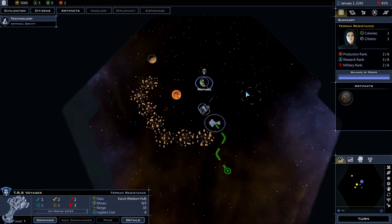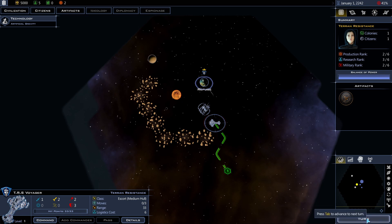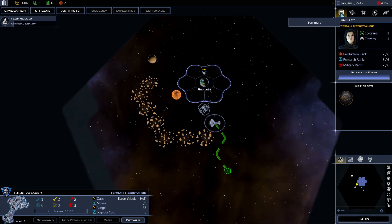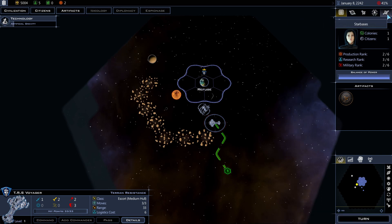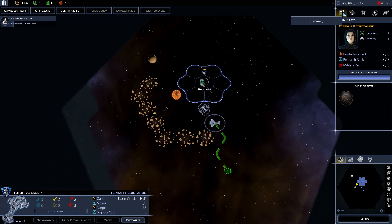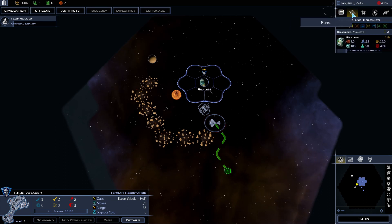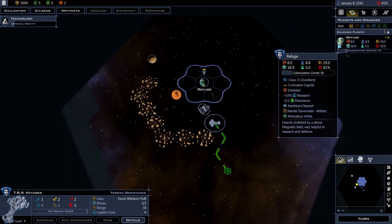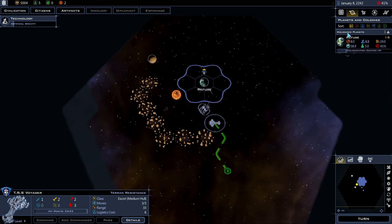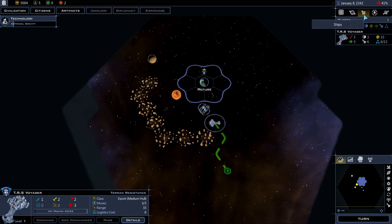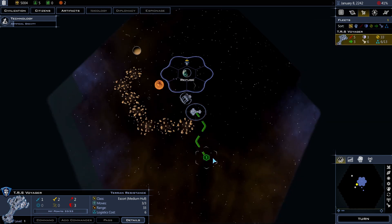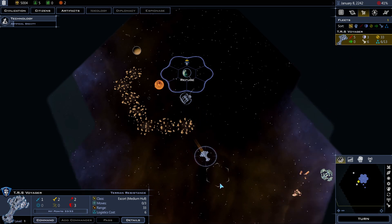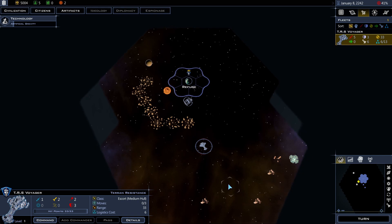Now, since there's nothing else I can do now, I can click turn or press tab to advance to the next turn. There are a few tabs up here which help me manage my civilization too. I've been looking at the summary tab. I can go to the planet tab to jump to different planets quickly. Or I can go to the ship tab, jump to my different ships quickly too.